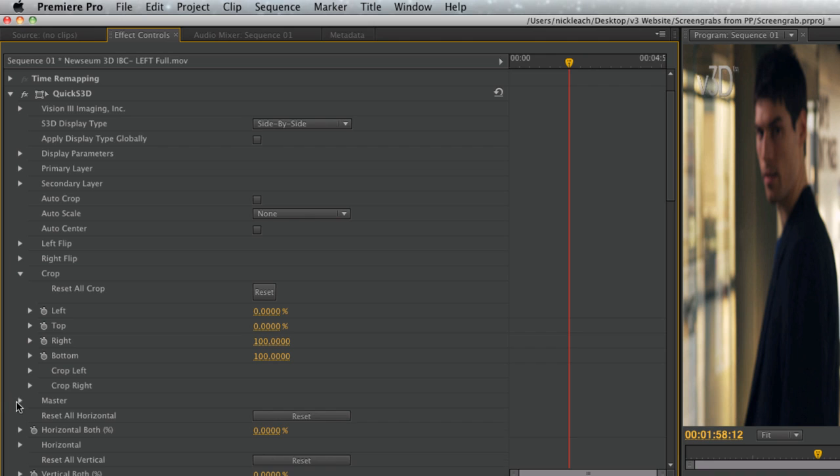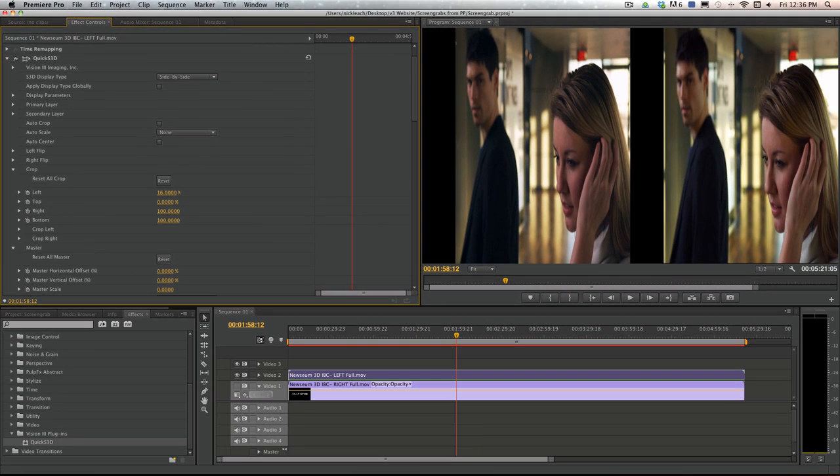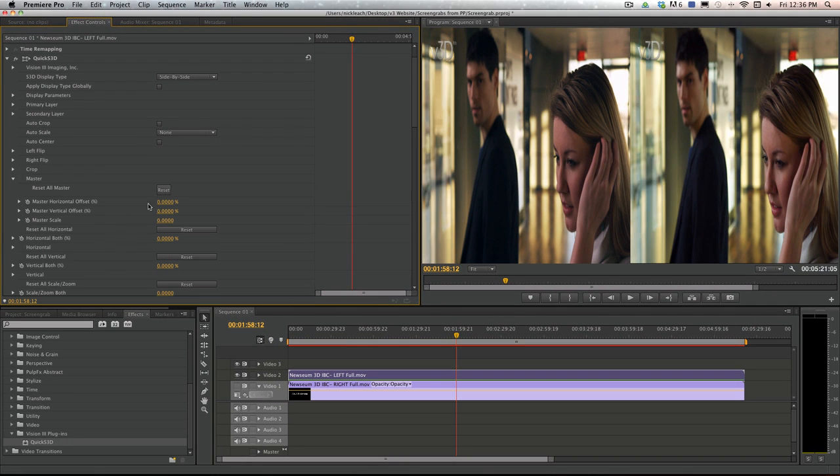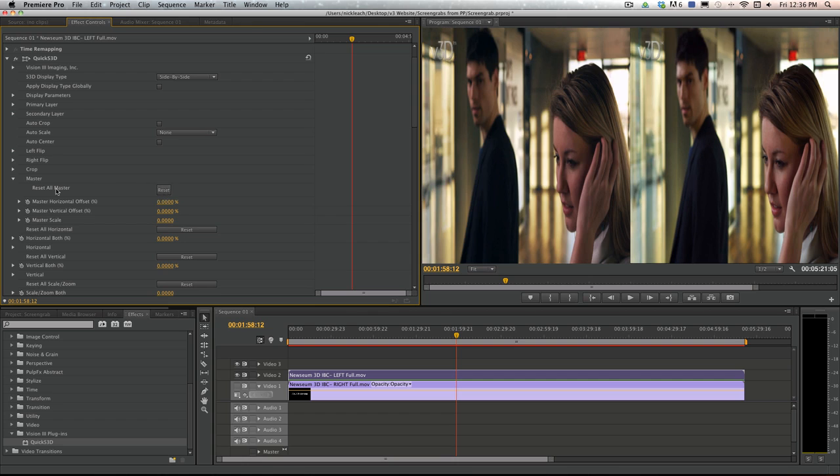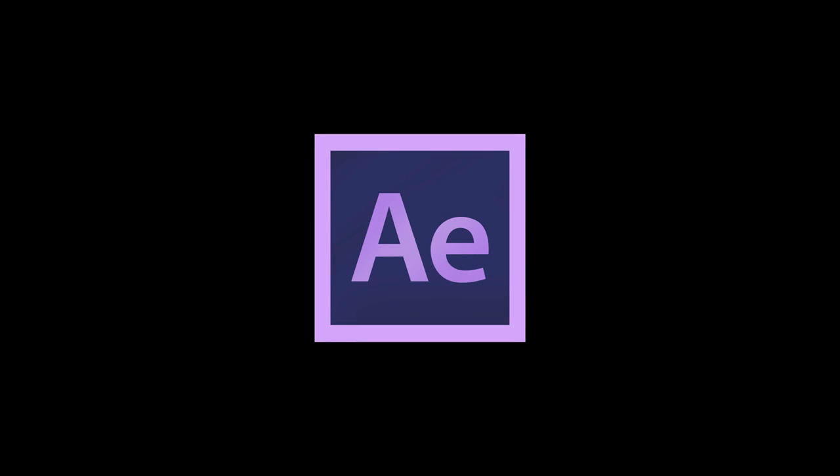The crop and master tabs are simply just manual controls of the auto functions. The Quick S3D plugin is also available in a light version for users with more moderate needs, and there is a version for After Effects as well. Take advantage of this powerful toolset and get the Quick S3D plugin today.